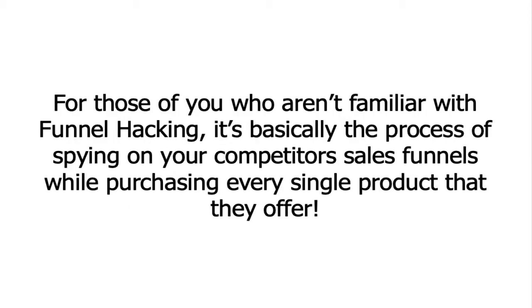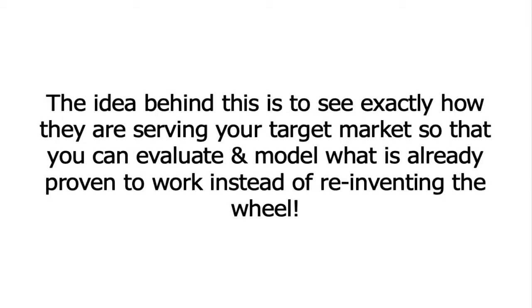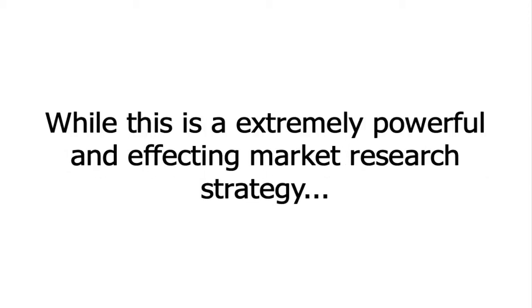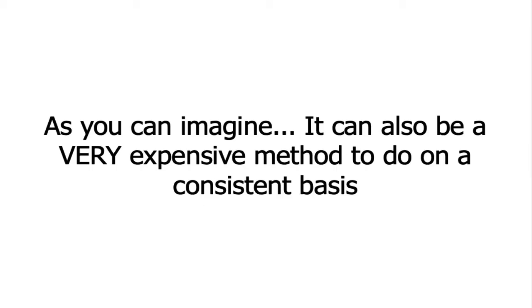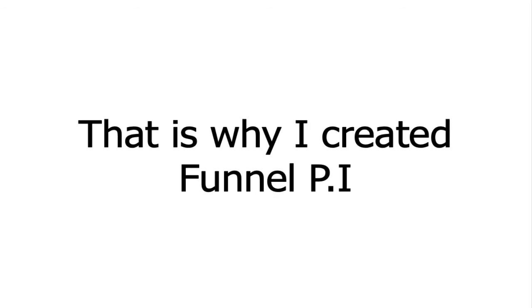For those of you who aren't familiar with funnel hacking, it's basically the process of spying on your competitor's sales funnels by purchasing every single product that they offer. The idea behind this is to see exactly how they're serving your target market so that you can evaluate and model what is already proven to work instead of reinventing the wheel. And while this is an extremely powerful and effective market research strategy, as you can imagine, it can also be a very expensive method to do on a consistent basis.